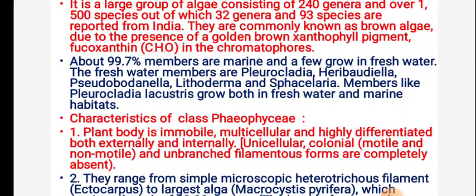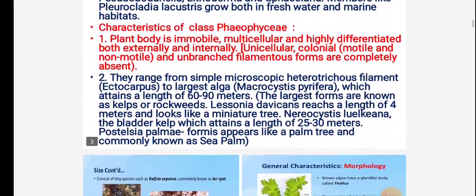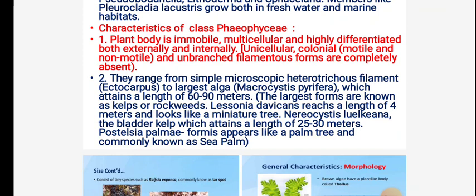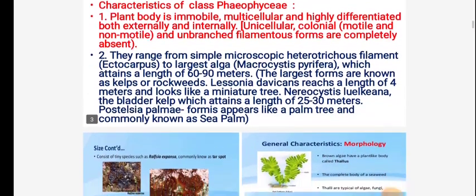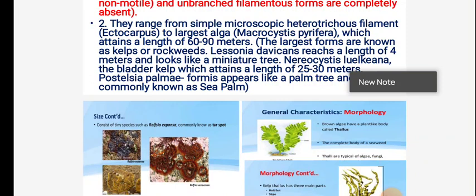Some members like Pleurocladia grow both in fresh and marine habitat. In characteristics, the plant body is immobile, multicellular, and highly differentiated both externally and internally. Colonial motile and non-motile and unbranched filamentous forms are commonly absent. They range from simple microscopic heterotrichous filaments — a good example being Ectocarpus — to the largest alga Macrocystis, which attains a length of 60 to 90 meters.